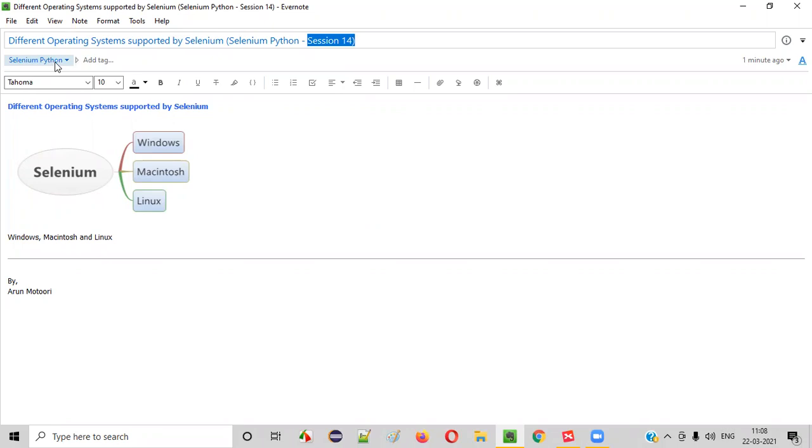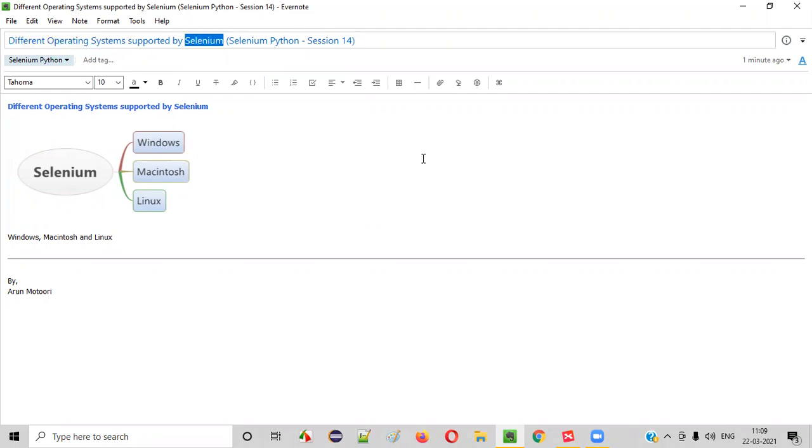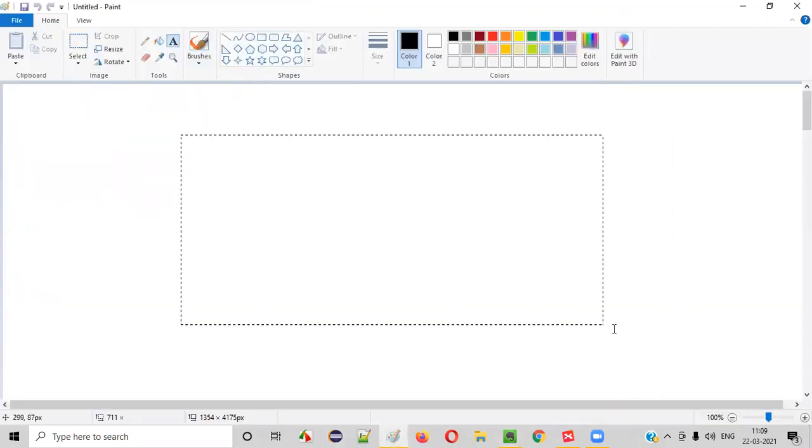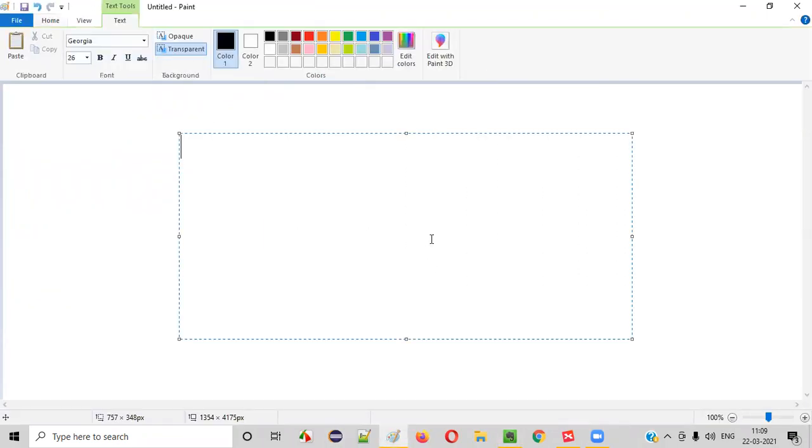In this session, I'm going to show you the different operating systems which are supported by Selenium. So let's get started. What are the different operating systems that are supported by Selenium?